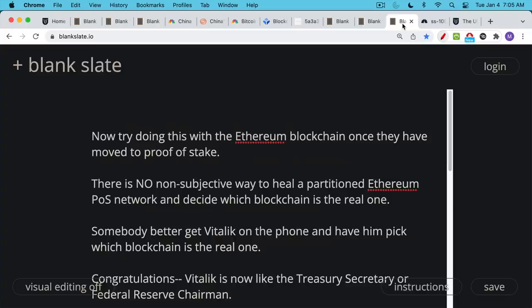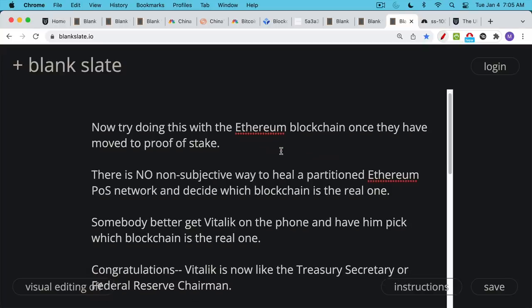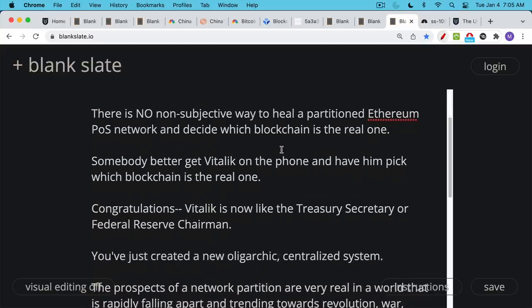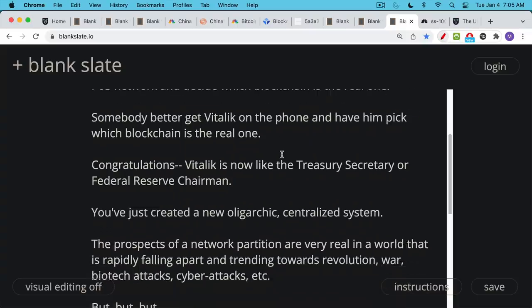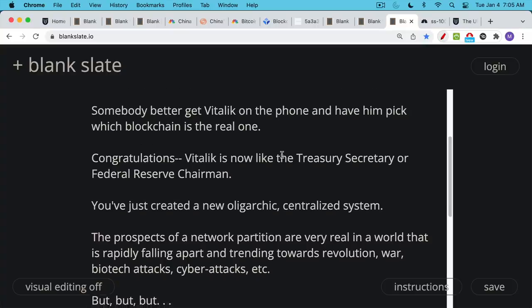You probably have to get Vitalik on the phone or some of the oligarchs that run Ethereum, get them on the phone and have them pick which blockchain is the real one under proof of stake. And so you end up with a situation where Vitalik ends up being just like the treasury secretary or the US president or the federal reserve chairman, and you've created a new oligarchic centralized system.